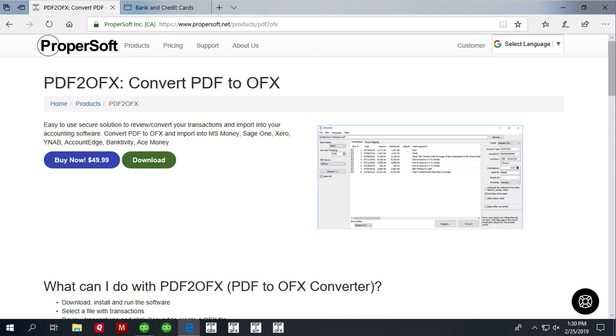Hello, this is Sergei from Propersoft and today I will show you how to convert a PDF file to OFX format and import into QuickBooks Online.